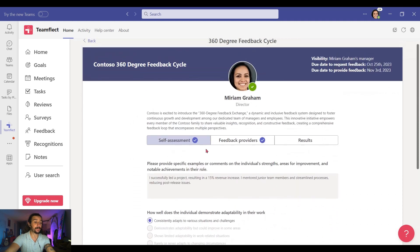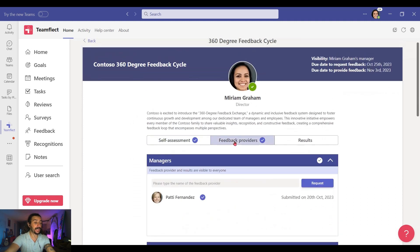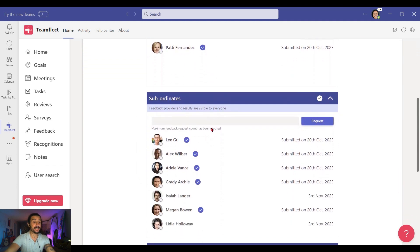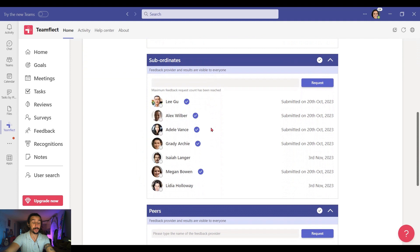Now let's go into Feedback Providers. And once I do that, on top I can see my manager Patty, and I can see that she has already submitted her end of my feedback. And if I scroll down, I can see my direct reports, and I can see who has submitted a feedback form and who hasn't.